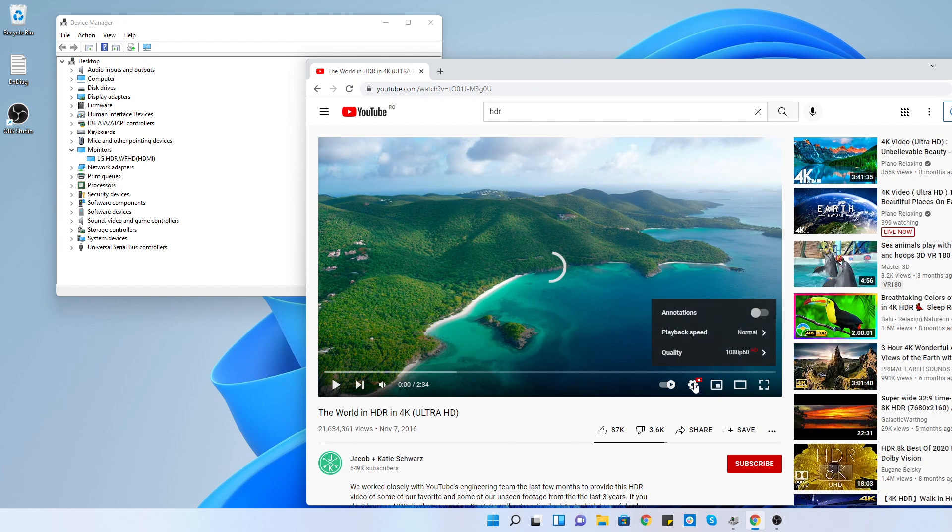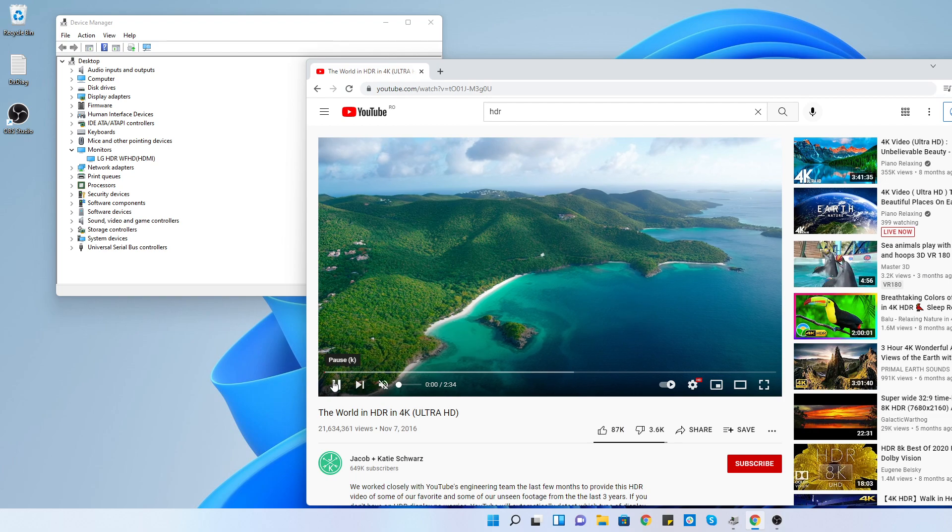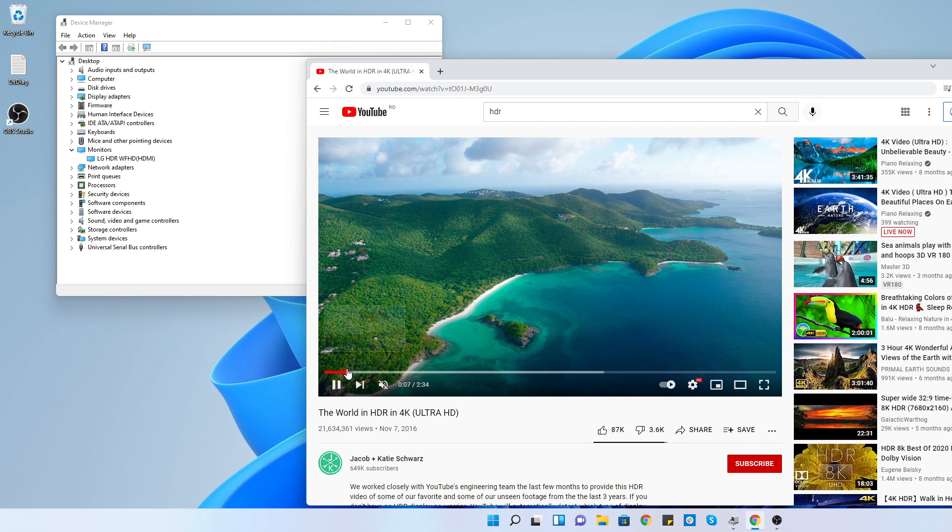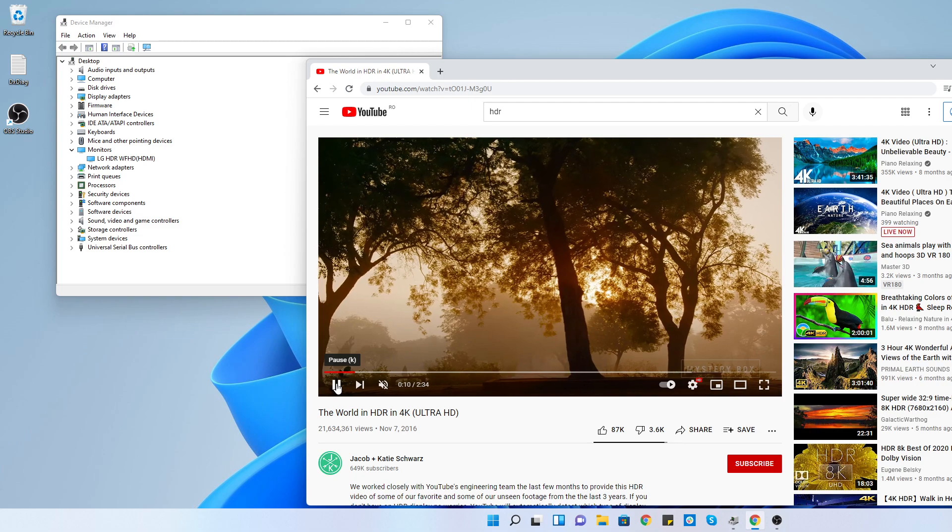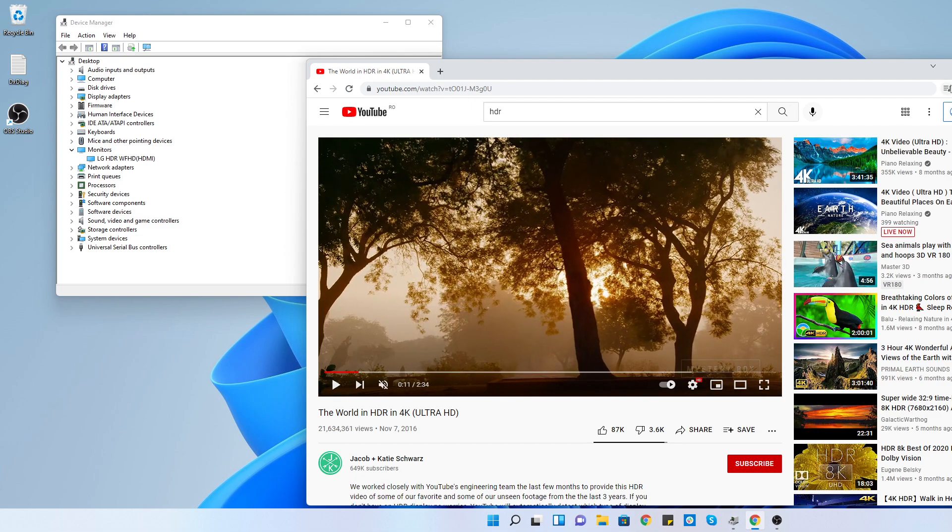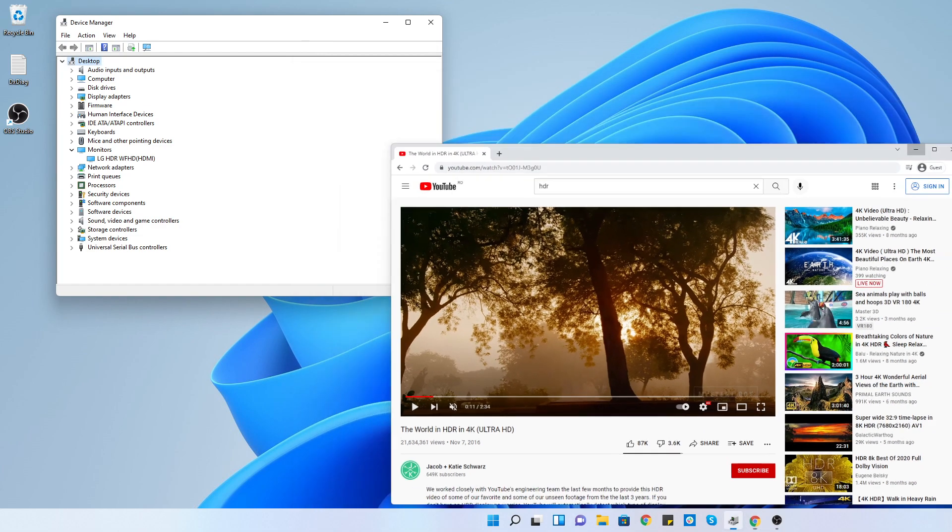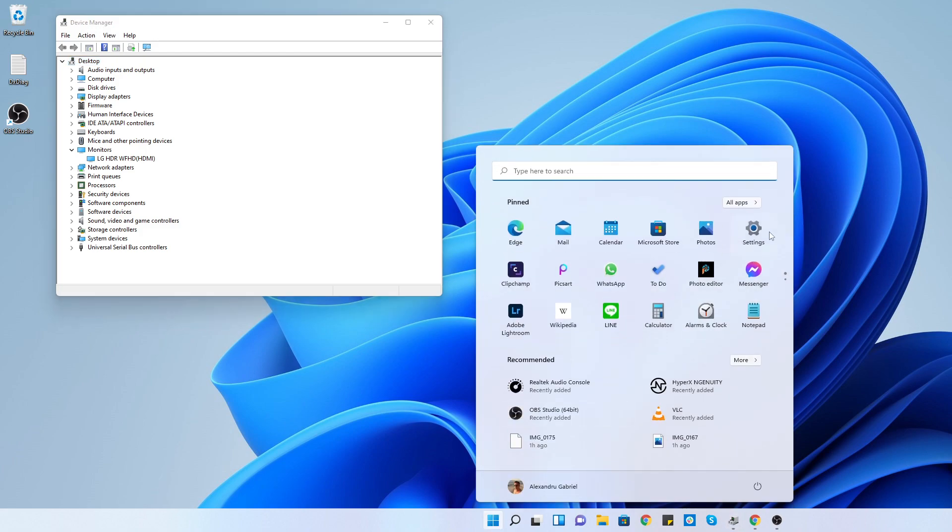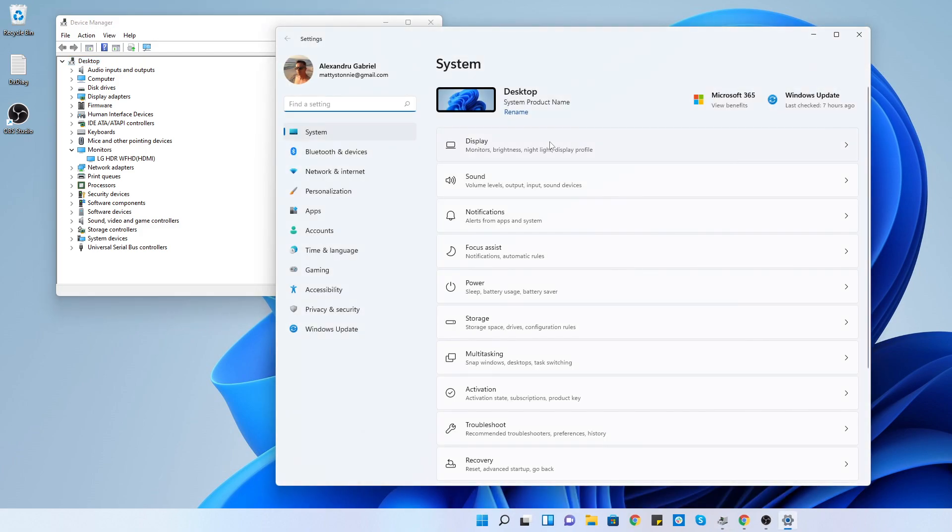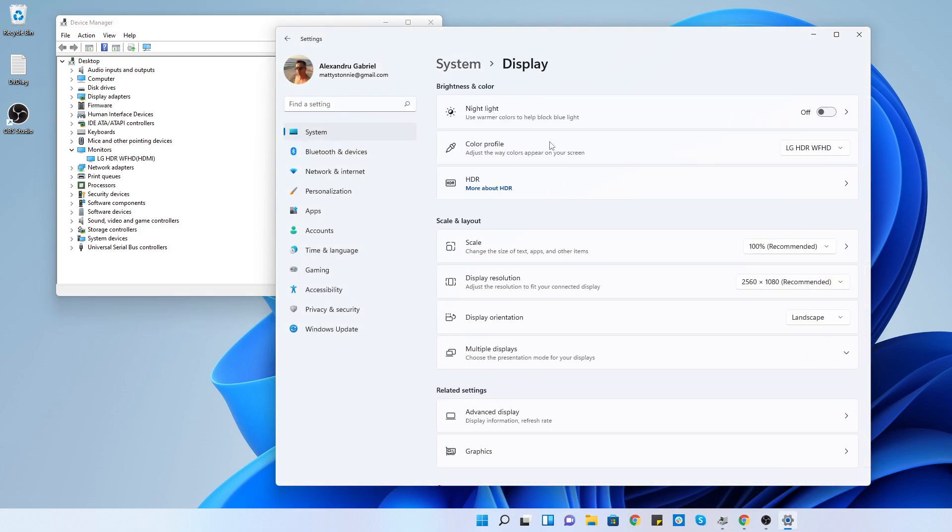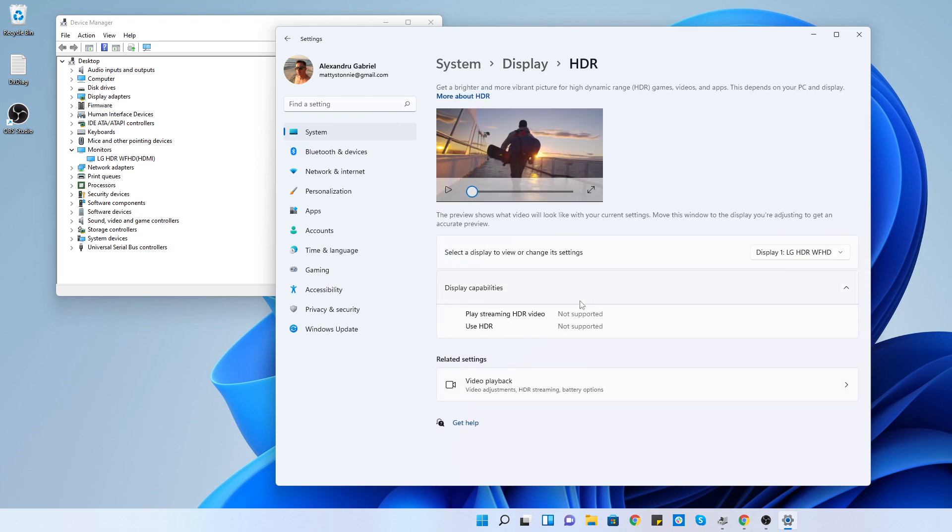So after looking and reading on the internet, I found that I have to go into the settings and enable the HDR. Let's go there. We go to settings, display, and we see the option for HDR. I went here and it says not supported.